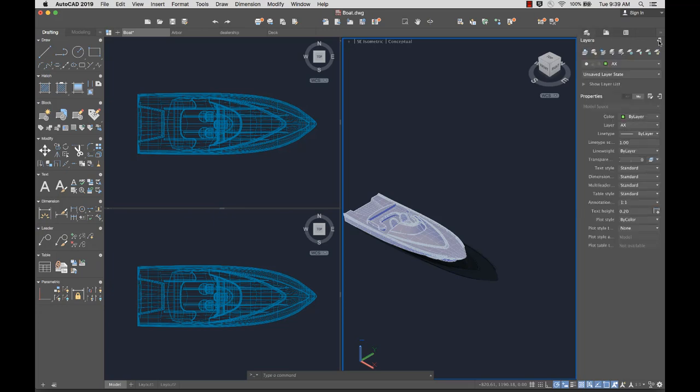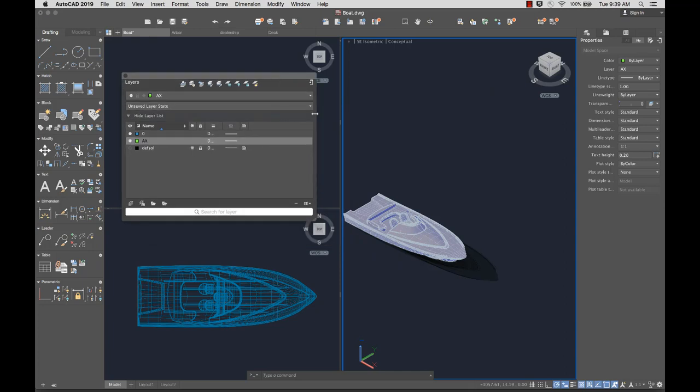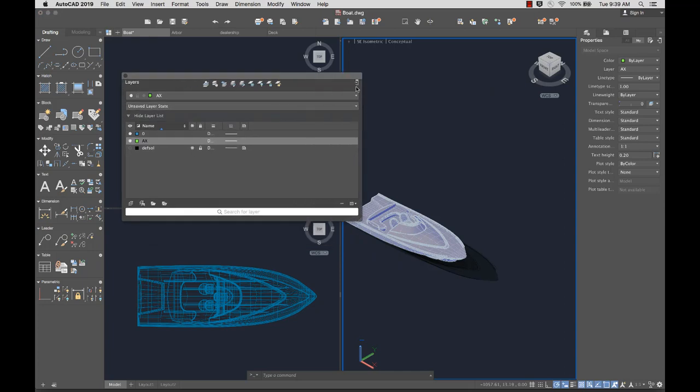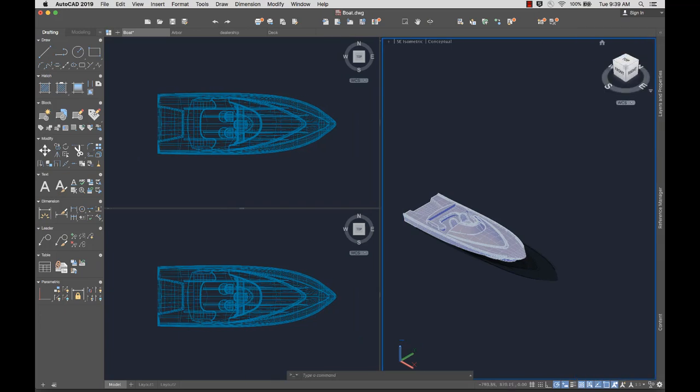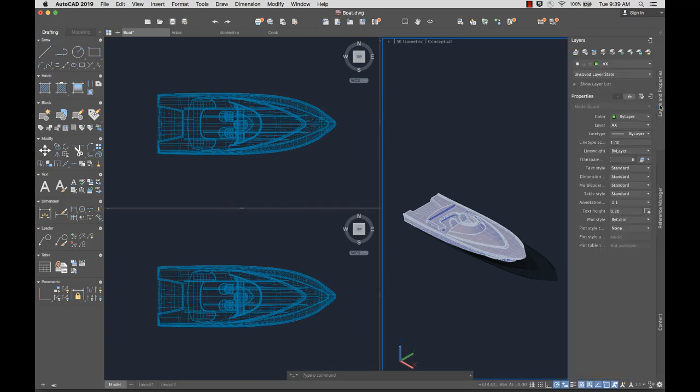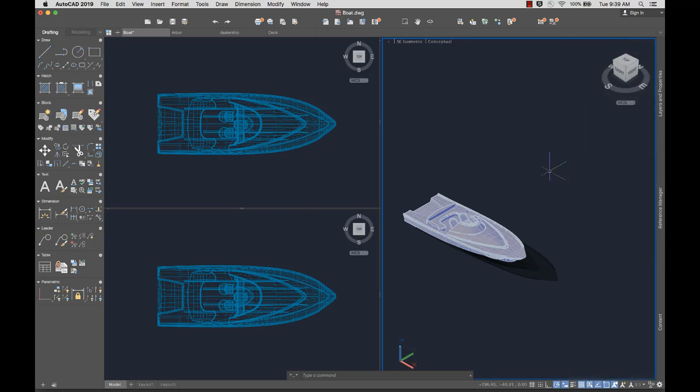Undock palettes if you want to move or resize them. Set Dock Palettes to Auto-Hide to increase the drawing area. Palettes expand automatically when you mouse over the title bar, and collapse when they aren't being used.